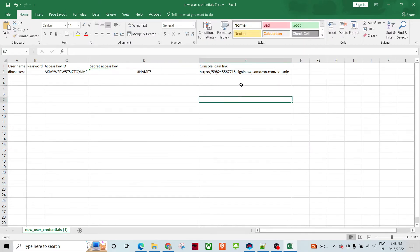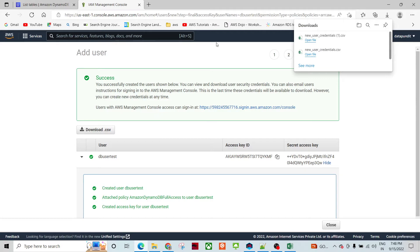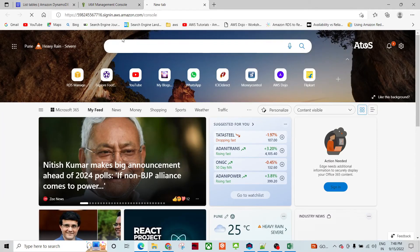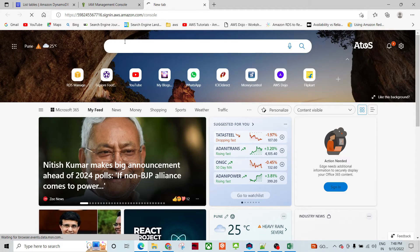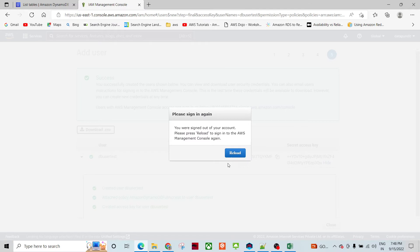This is the login link. If I had created a password, I could use this link and paste it in a browser to log in directly into the AWS Management Console using this user. But we are not going to do that currently.